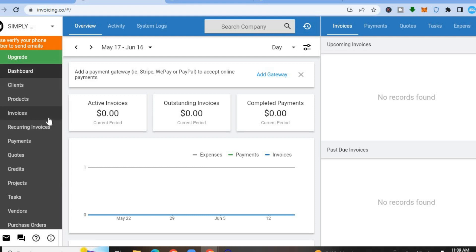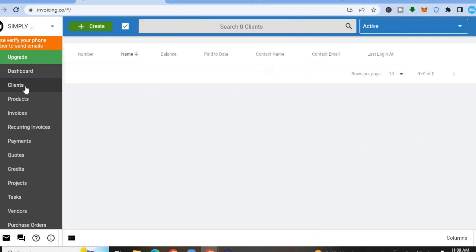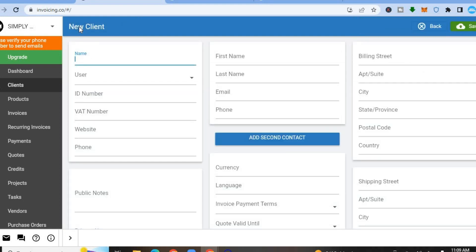Pay attention to the left-hand menu. The first thing you'll see is Clients. Tap on Clients, then tap the plus in the top left-hand corner to add a new client. You'll be able to input a client's name, create a VAT number, and also add their website and phone number, as you can see right here.